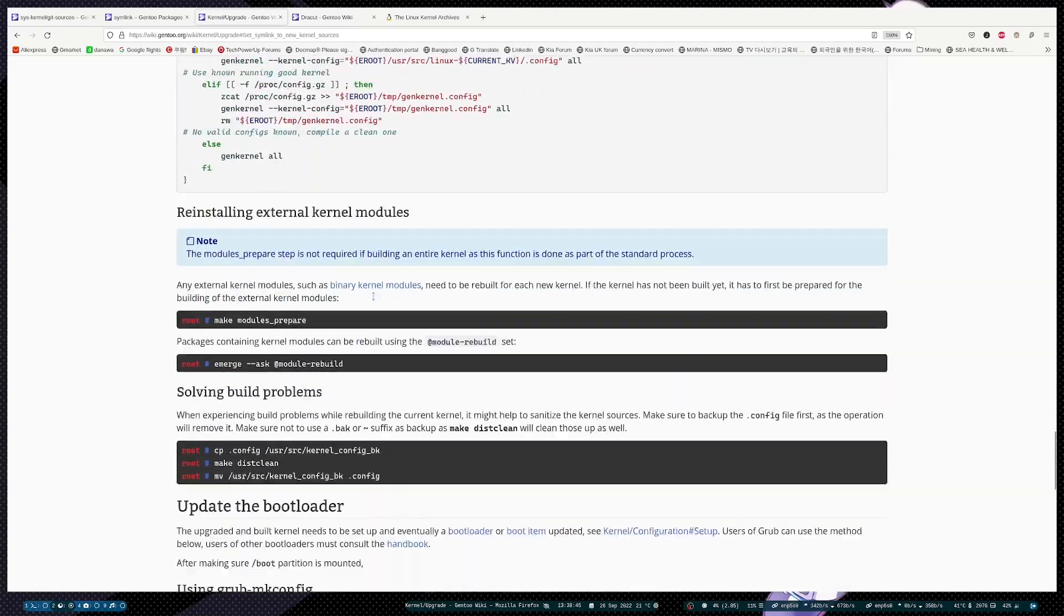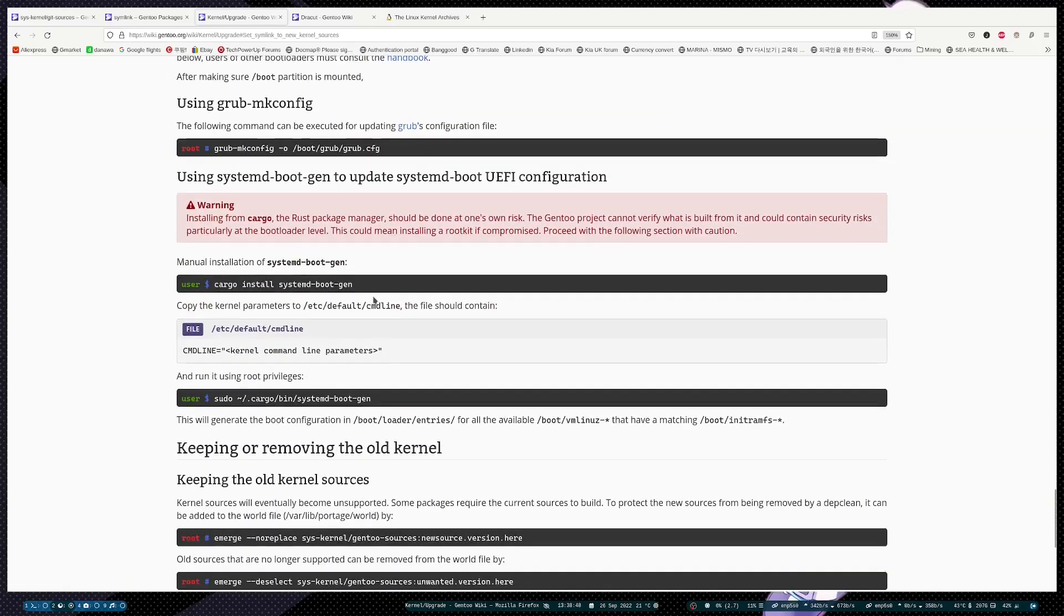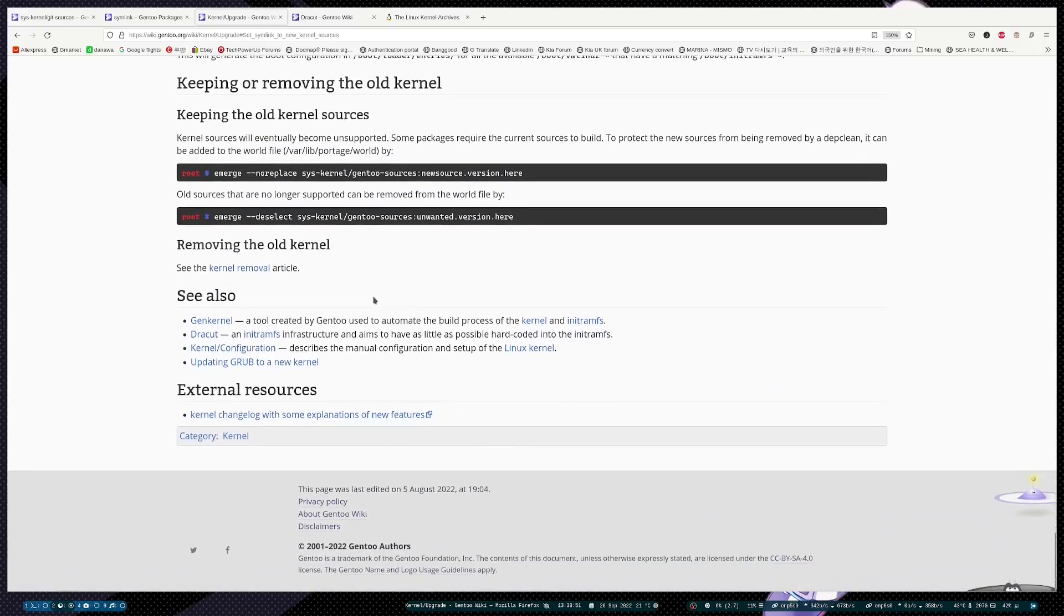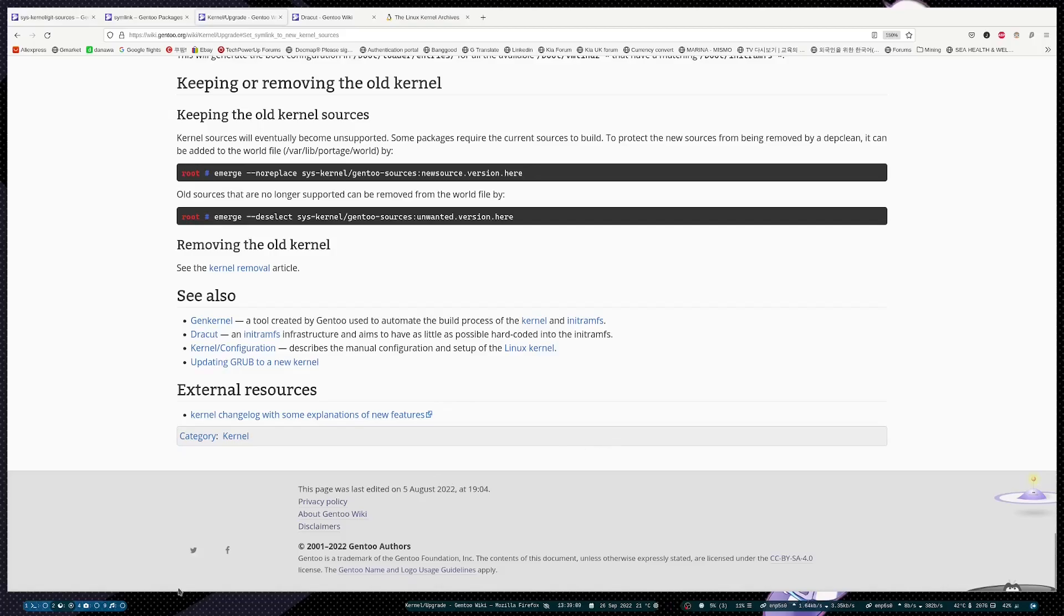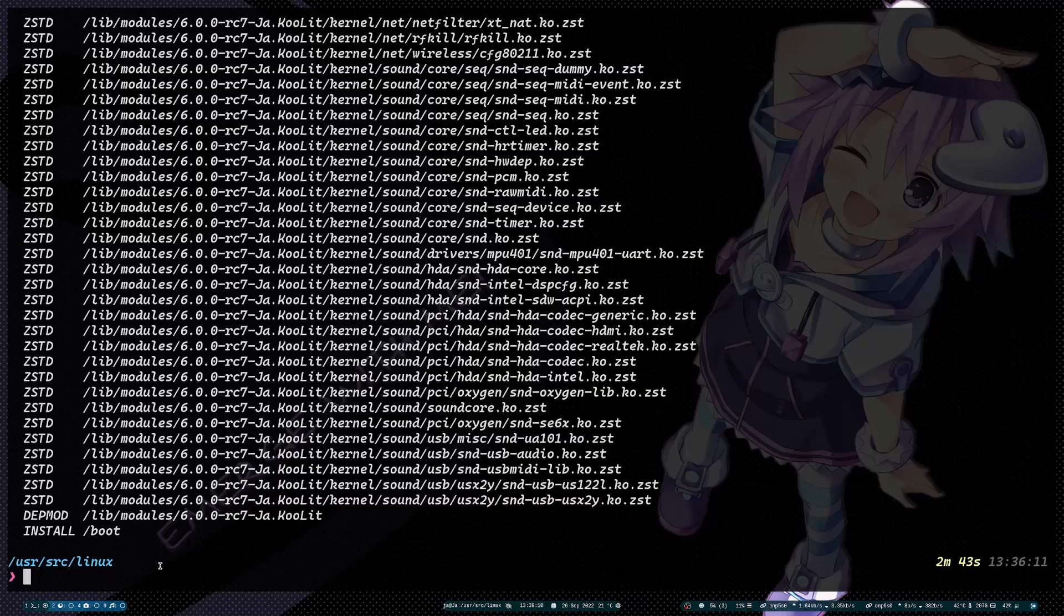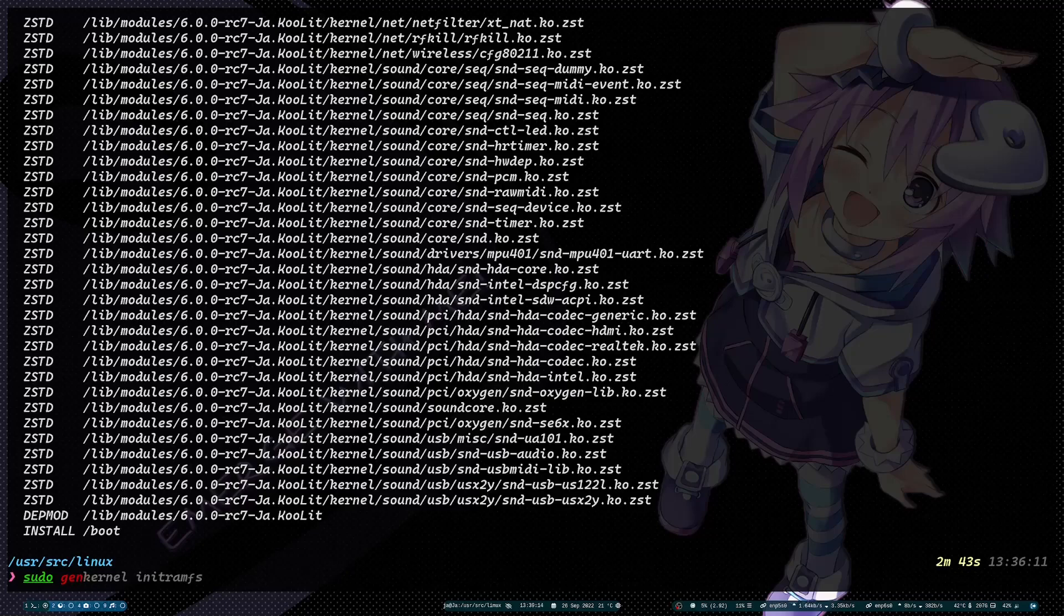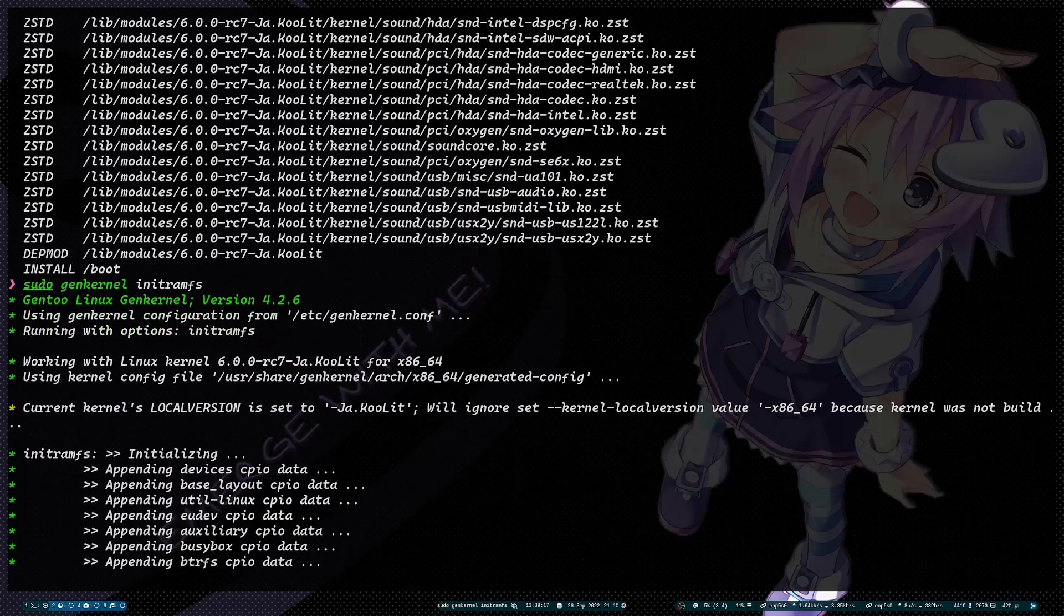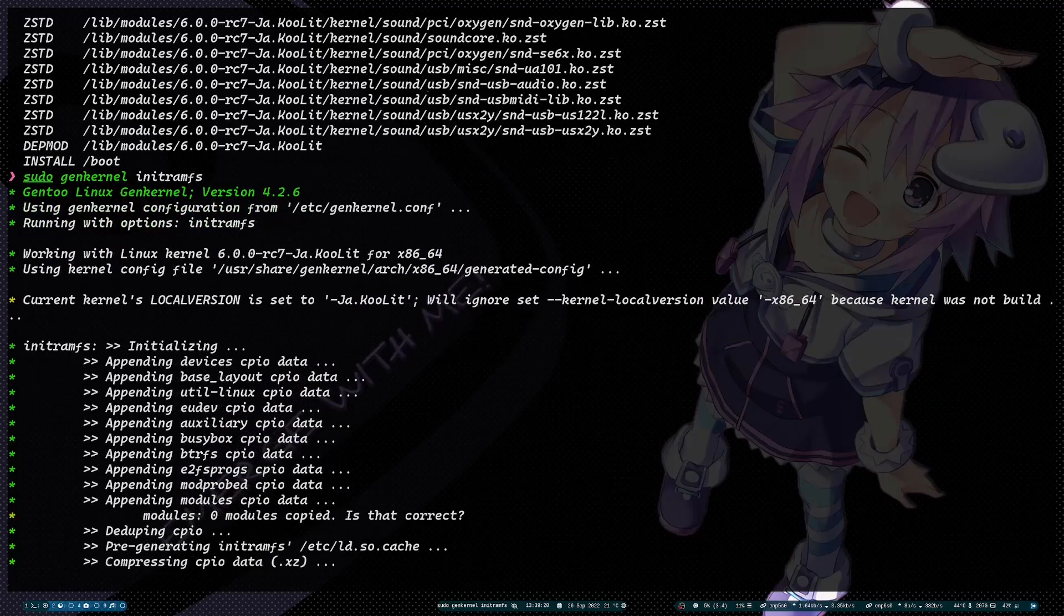If you go to the wiki again with the kernel upgrade, nothing mentioned here about the initramfs. There's a lot of ways to generate an initramfs. Most guys are probably using dracut. I'm not really using dracut; I'm using genkernel to generate the initramfs. So to do that: genkernel initramfs.